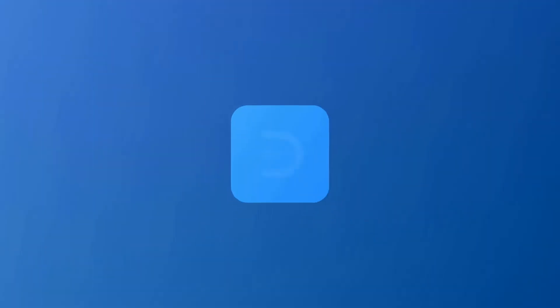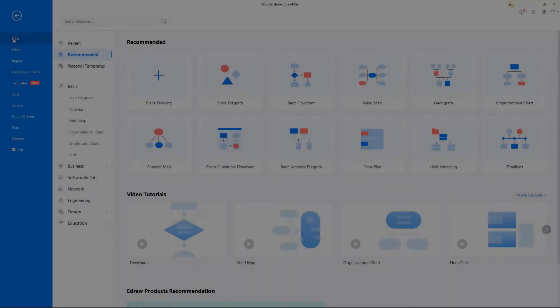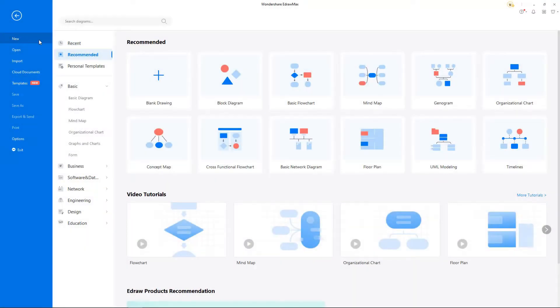Hello all, welcome to eDraw Max. In this video we will learn how to create a flow chart in eDraw Max.